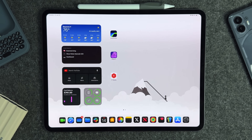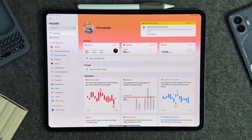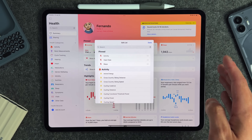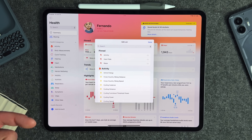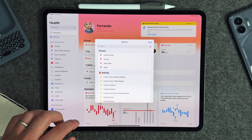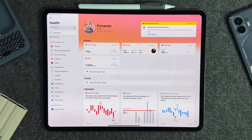In the Health app — which came to iPadOS 17 — you can now edit and pin your favorite health cards to the top. You can see Activity, Heart Rate, and Steps pinned, and if you want to pin Active Energy you can do that too. All your pinned cards will be at the forefront whenever you open the Health app — a bit more customization on the health side for iPadOS 18.